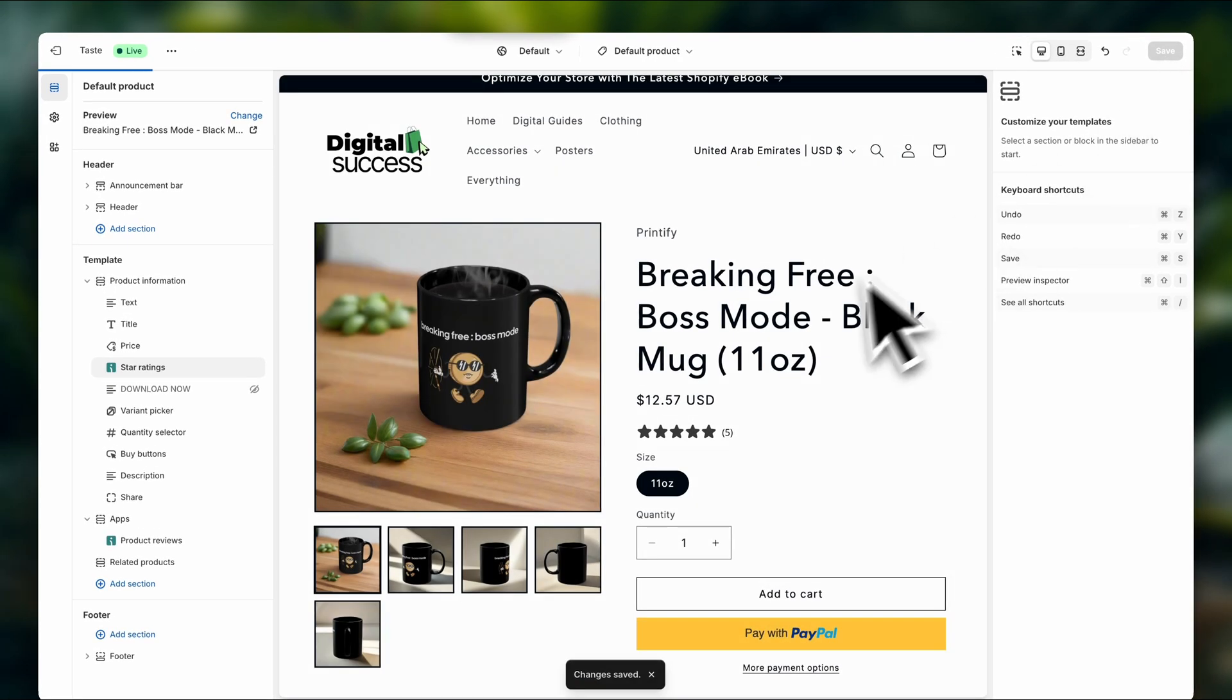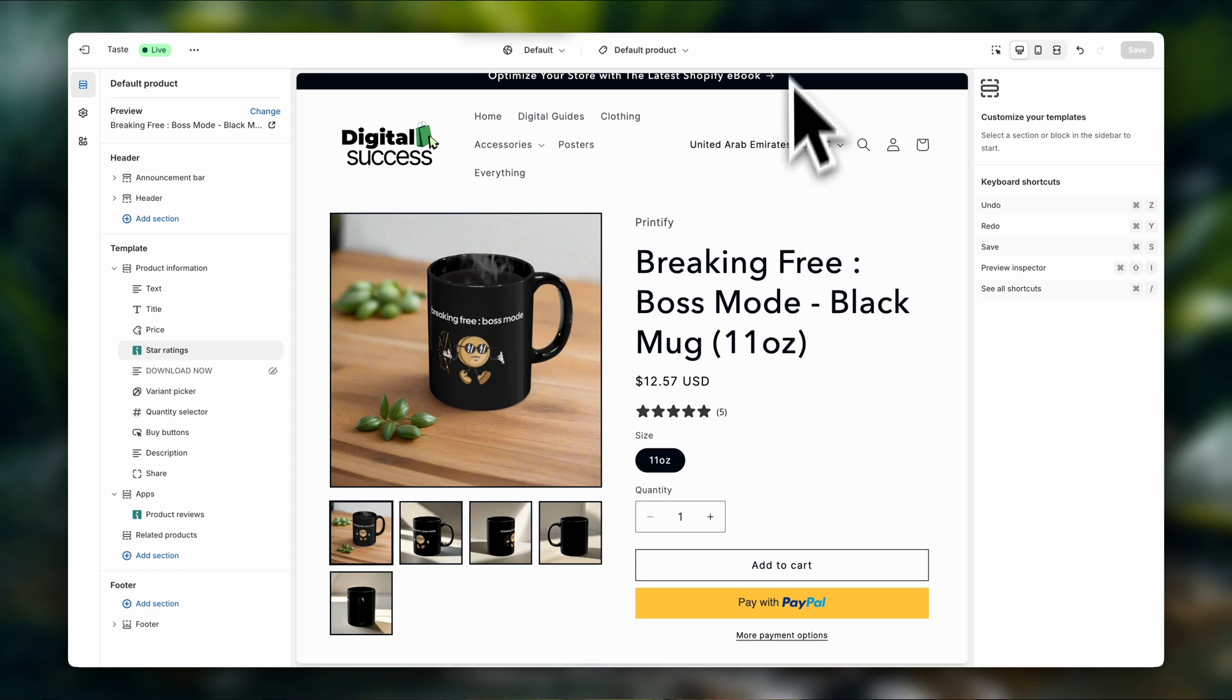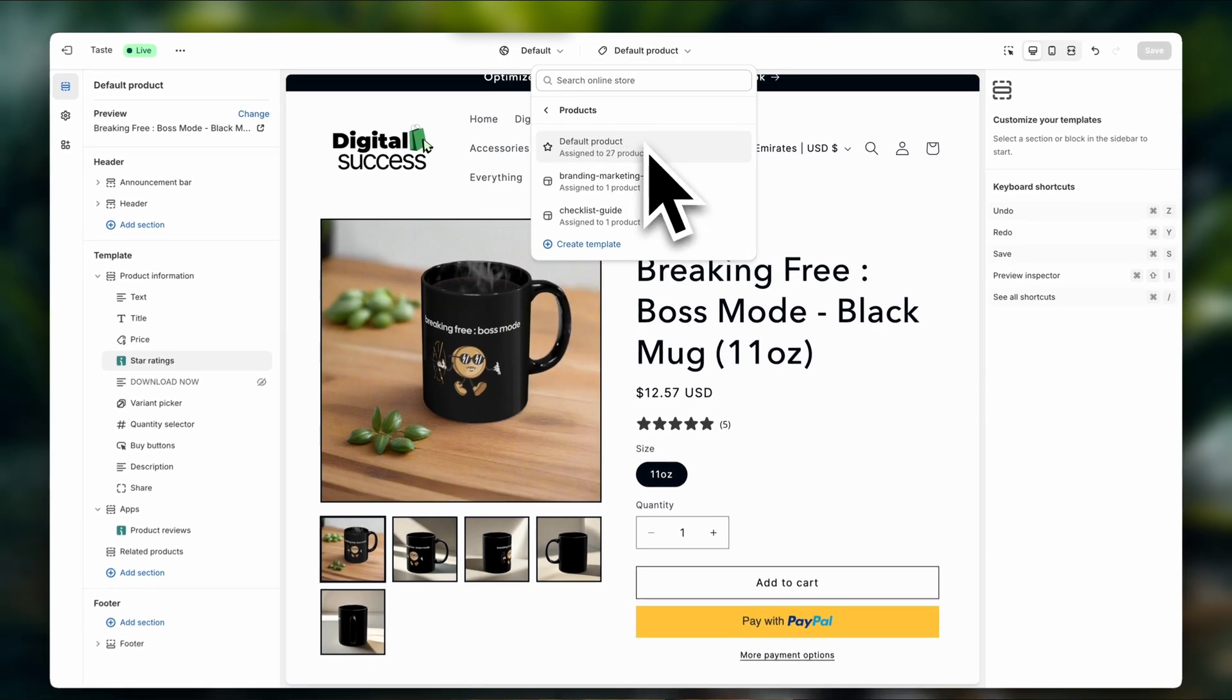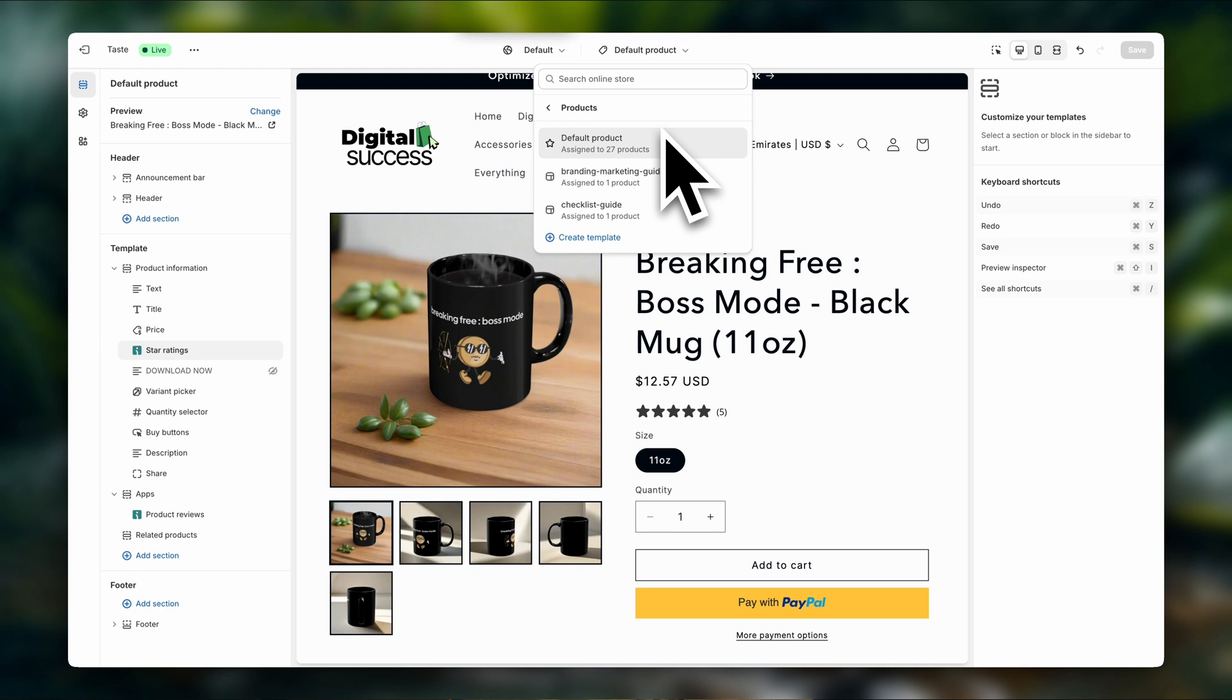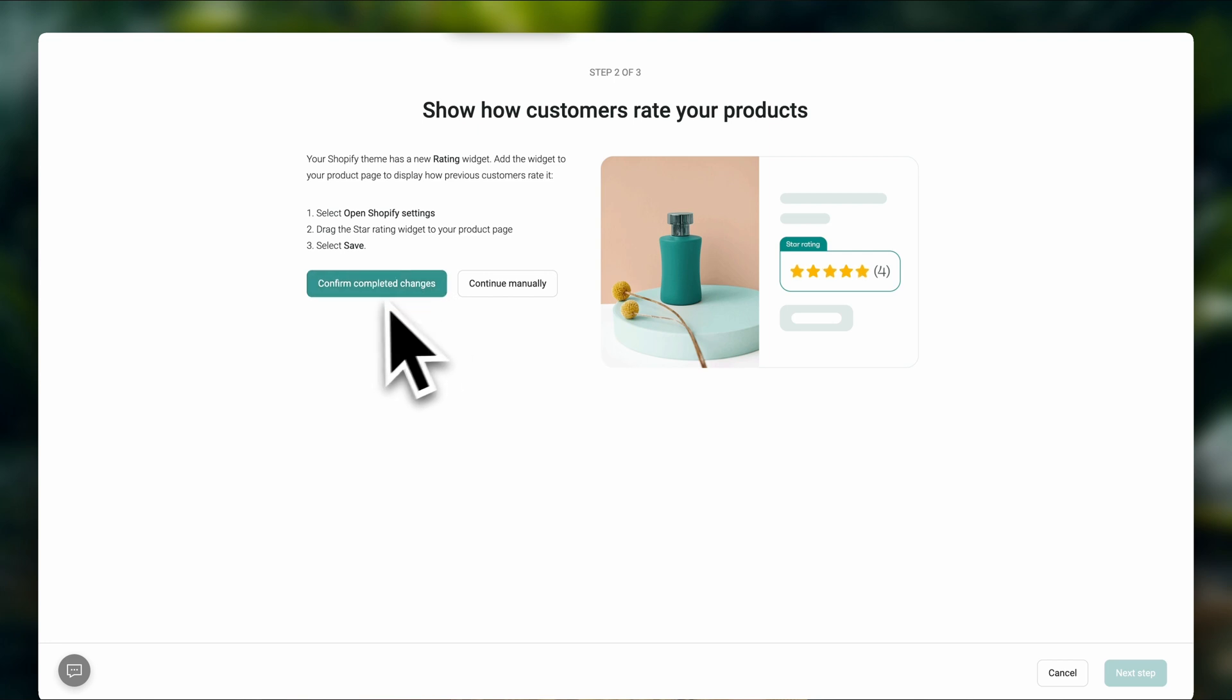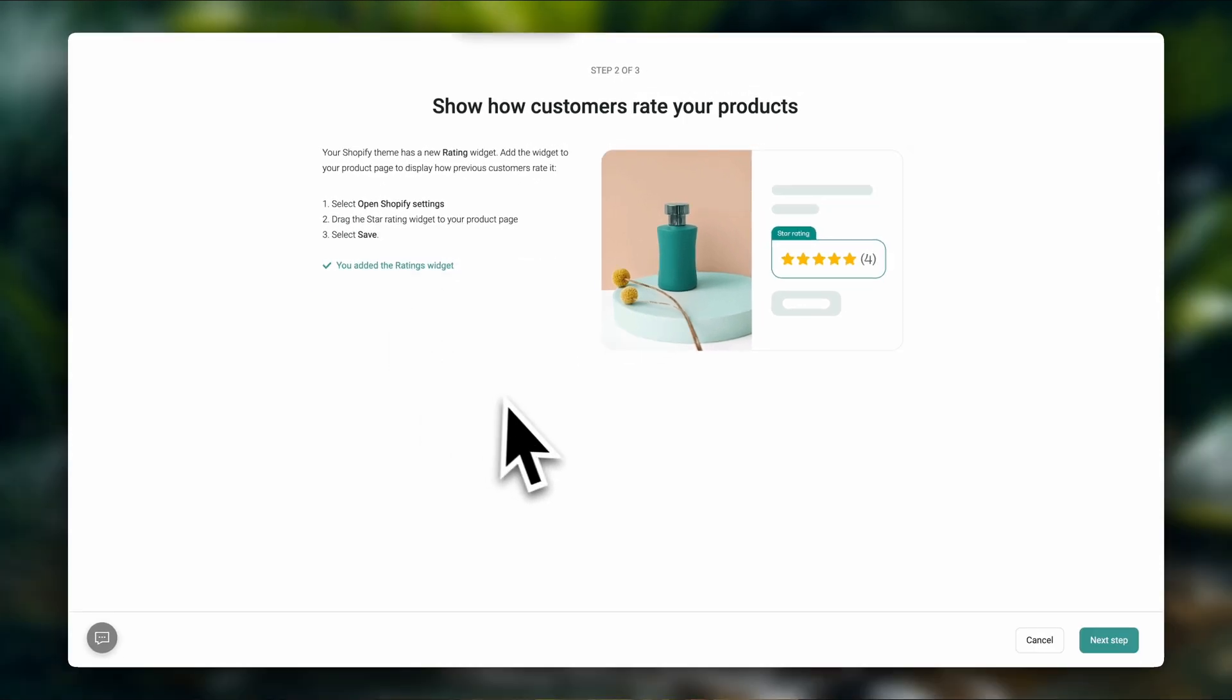And by default, this is going to be added to all of your products on Shopify, as long as you have only one default product template. As you can see here, I have one default product template that's been assigned to 27 of my products. So if you're creating custom product pages, then you're going to have to add this individually to each template. Now let's go back to the OmniSend tab. And we're going to click on confirm completed changes as we just completed adding our star ratings. Now we're going to click on the next step.